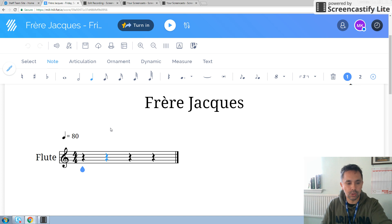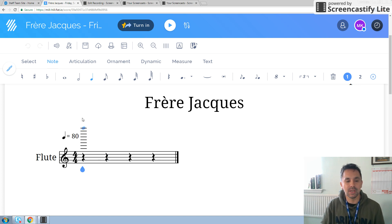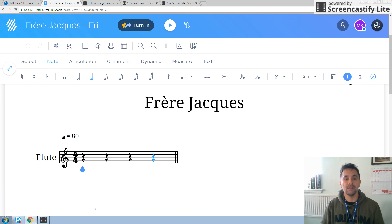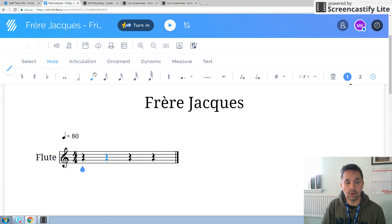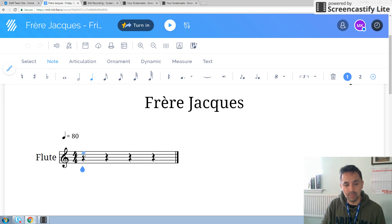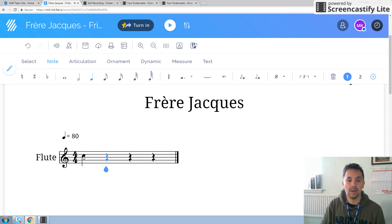So this teardrop here represents the point that you are at in the score. The first thing we're going to do is enter crotchets, so we're going to make sure we've got crotchets selected — and we do have crotchets here. We're going to start with a C, so once you've moved this blue blob down to where the C is, left click on it and we get our first note.